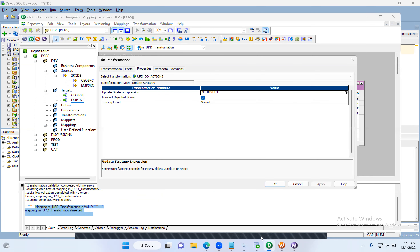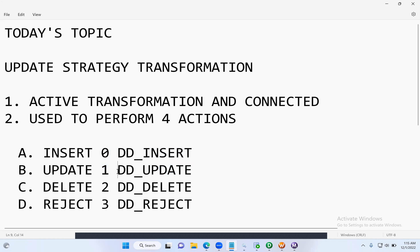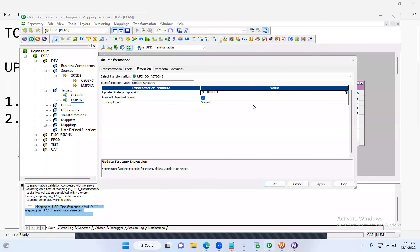Now let me show you the second option — DD Update. This time, instead of using the constant value dd_update, I will use the numerical value 1, which represents dd_update. Before that, let's update one record in the source. Let's update emp_src set emp salary to maybe 200k for Simon Sinek's record — employee ID equal to 5.